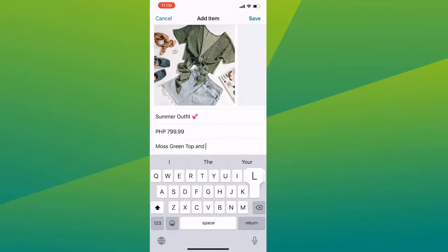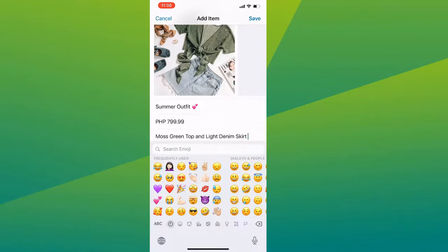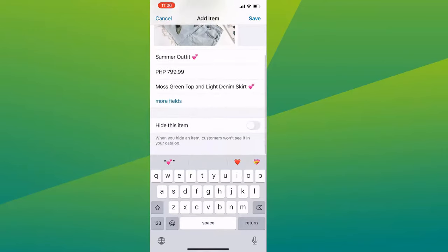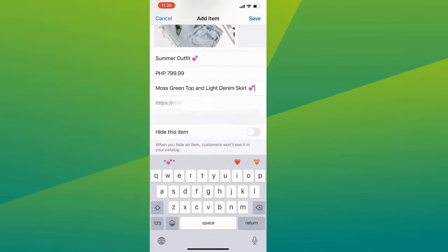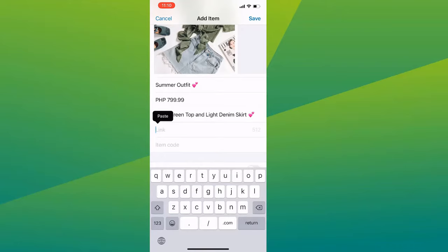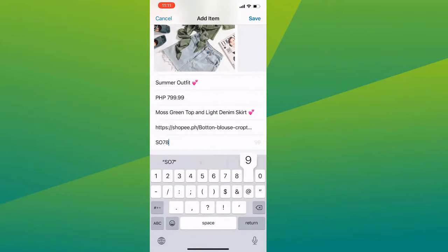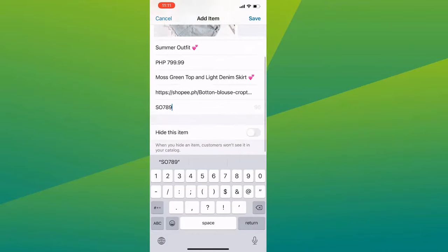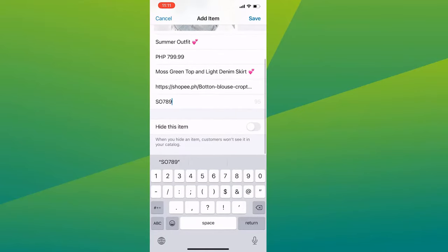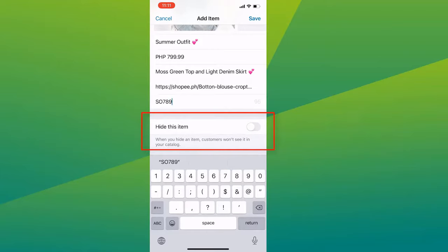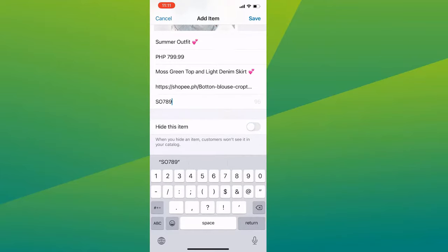You can also include the price and description, but both of them are optional, so you can add them if you want. And if you tap on More Fields, you can add a URL to your website or an item code. You also have the Hide Item button — if it is enabled, your customers won't see this item in your catalog.